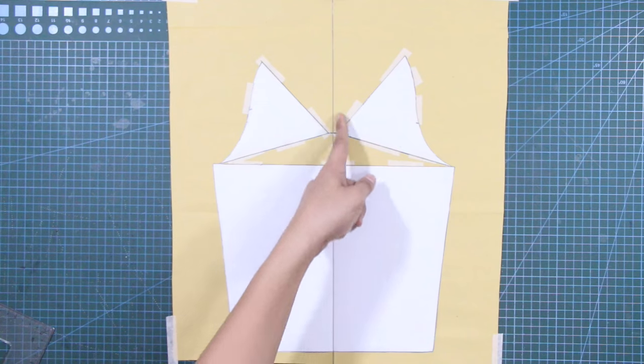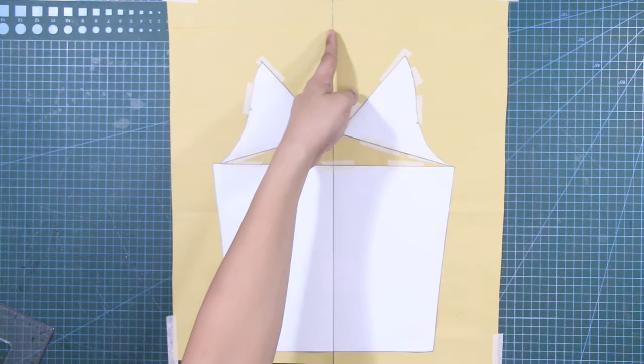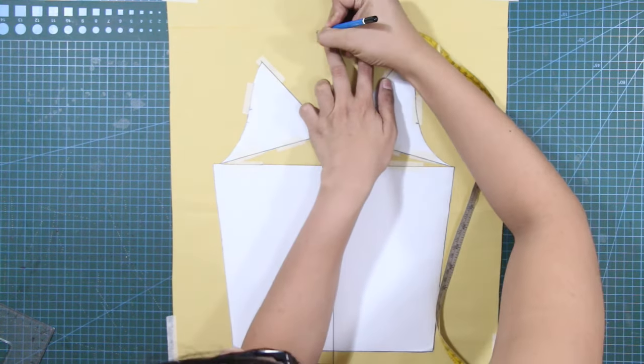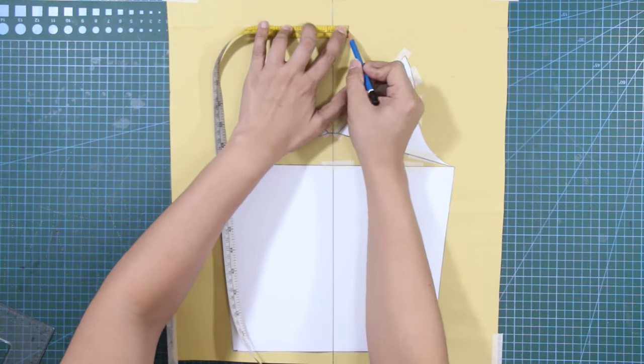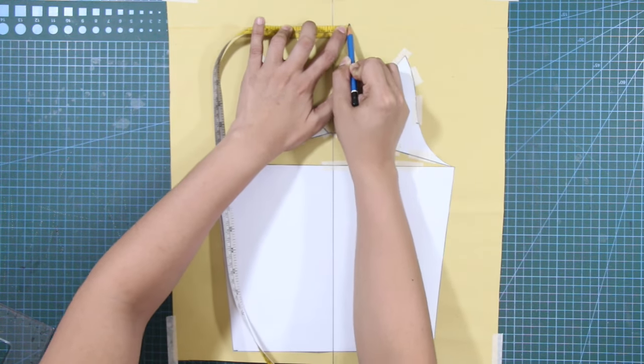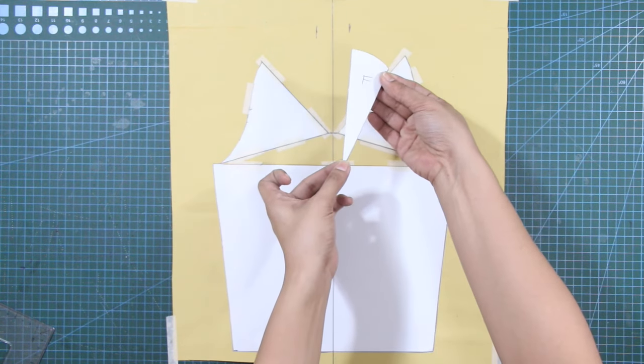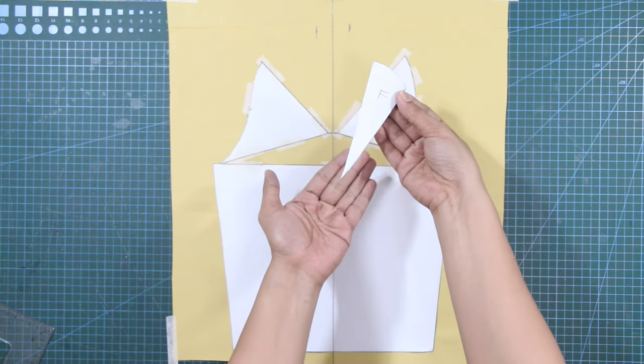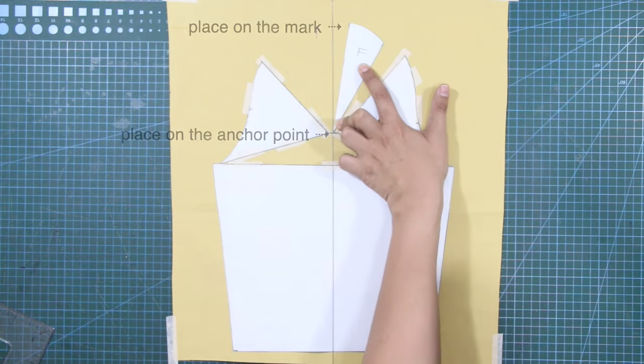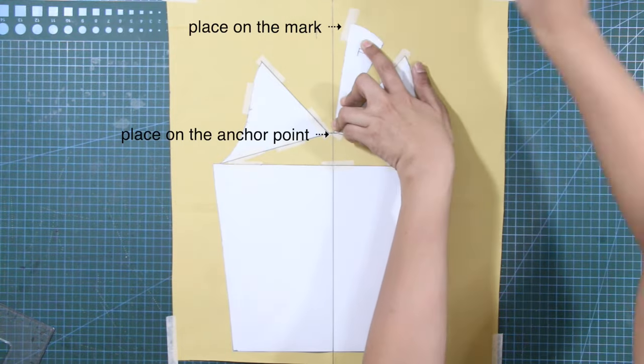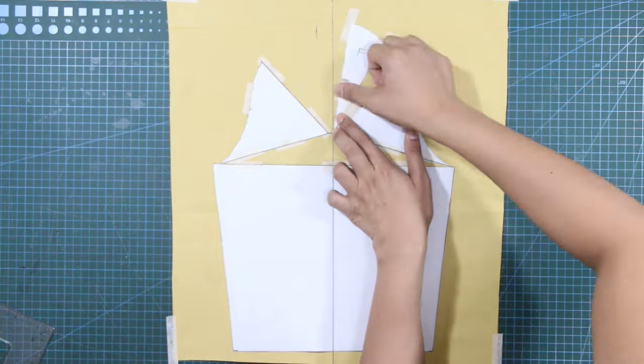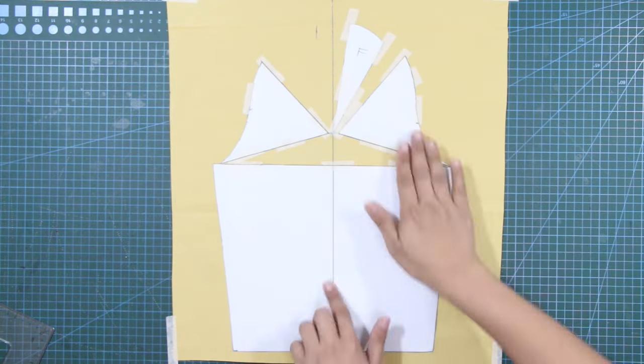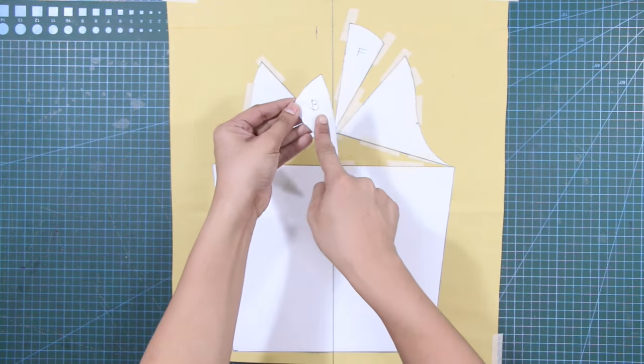From the center line, mark out 0.75 inches or 2 cm on each side. Place the triangular front pattern right on the mark at the new anchor point and tape the pattern in place. Do the same procedure for the triangular back pattern.